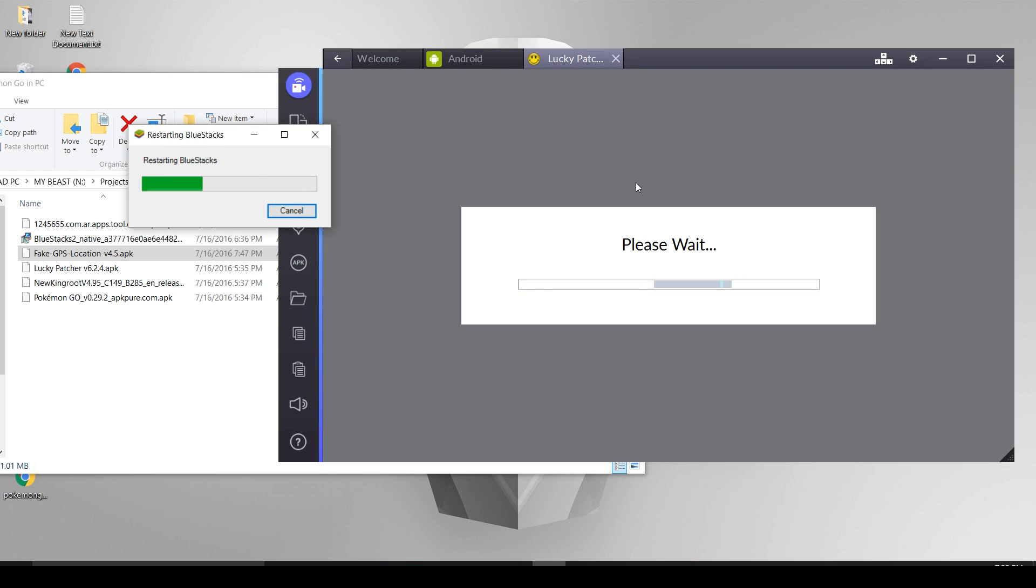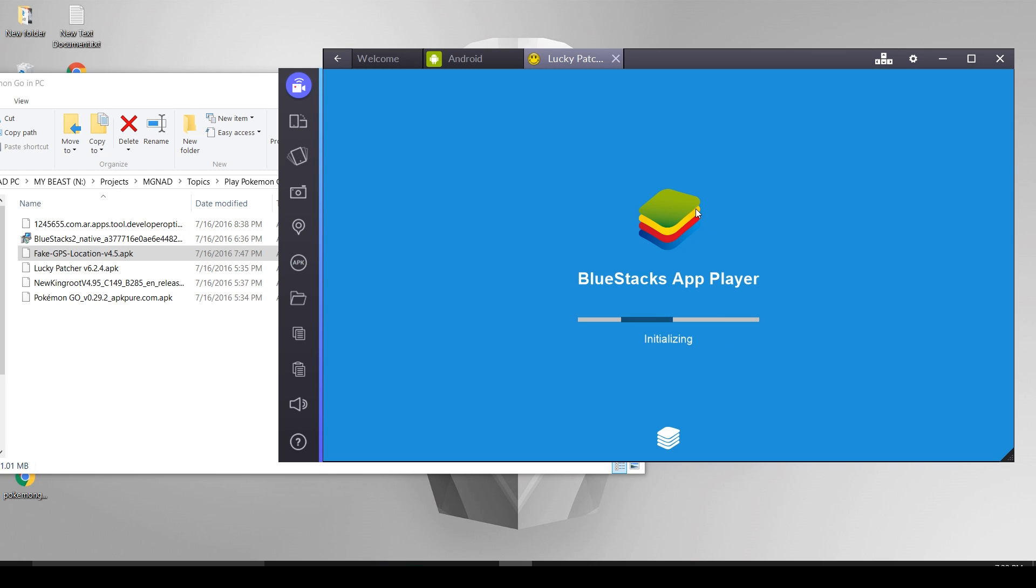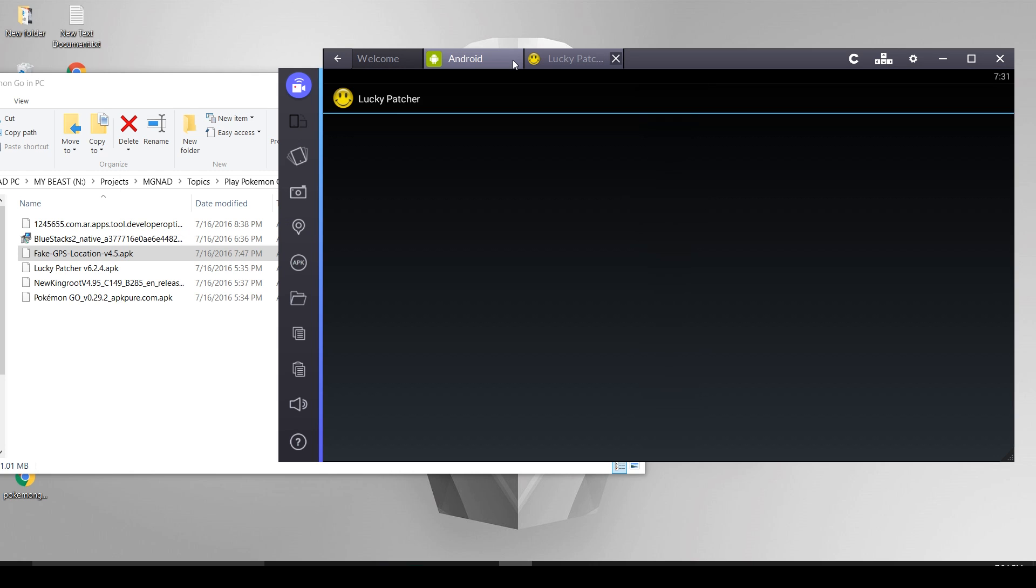To make things better we shall restart the plugin again. Sometimes this Bluestacks application goes crazy, so you may need to open task manager, force close it and reopen it. These things happen.